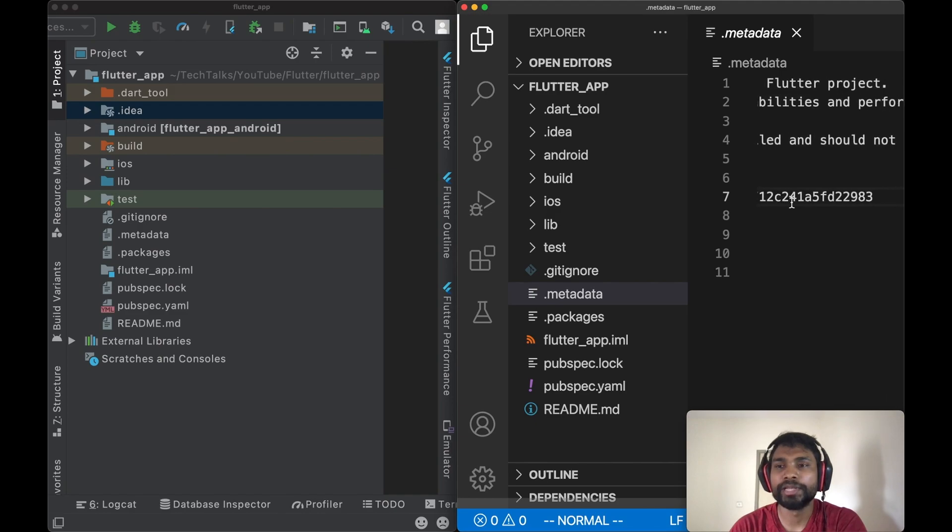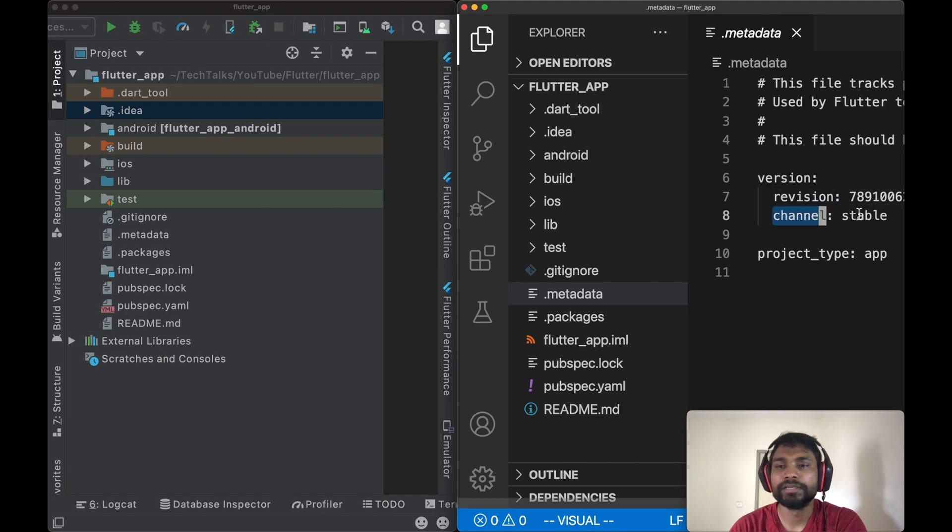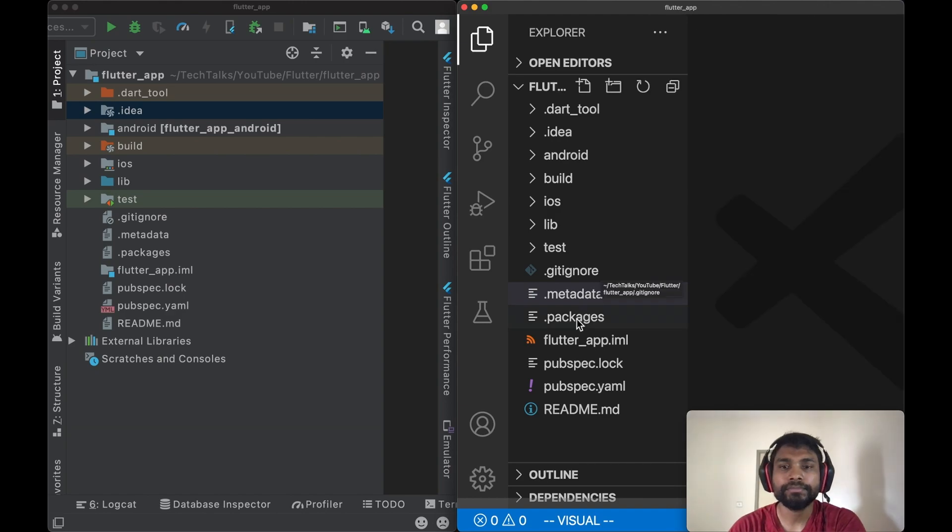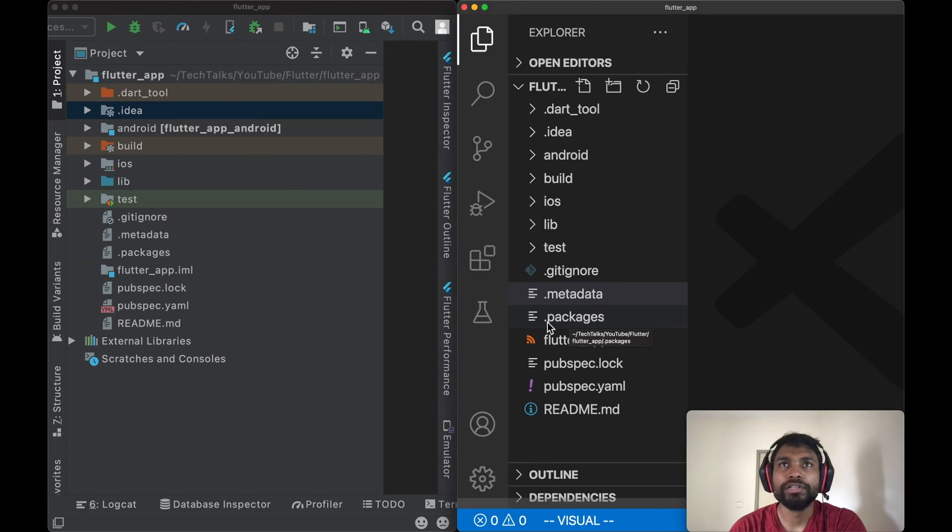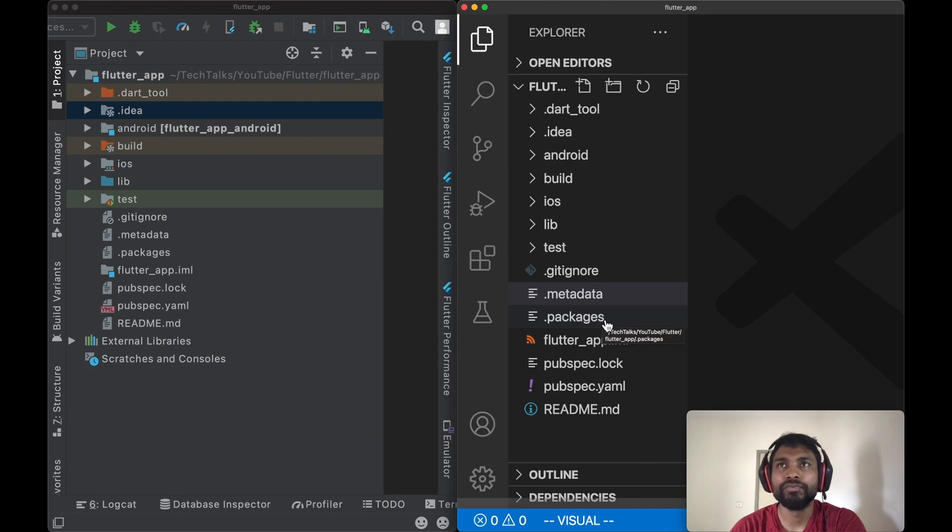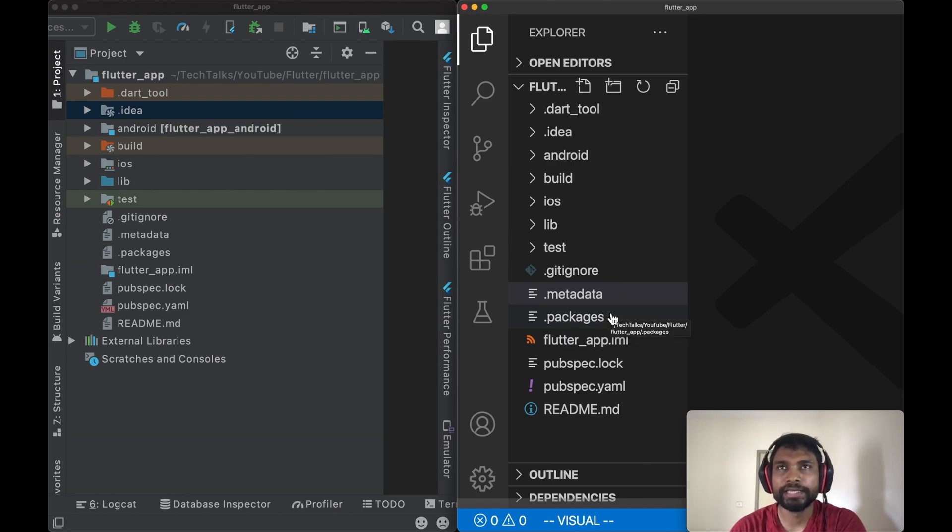Next in the list is .packages. This is also a hidden file. This .packages is a replacement of packages directory of early Dart versions. .packages file is one of the package manager files which manage third-party and reusable controls or components which are used in the project.